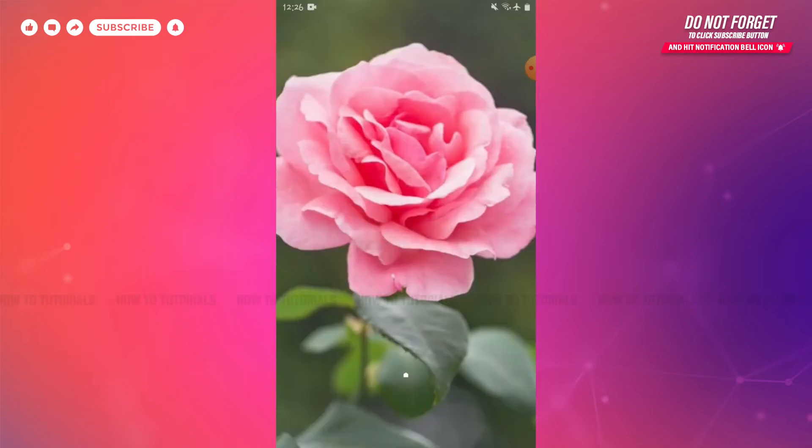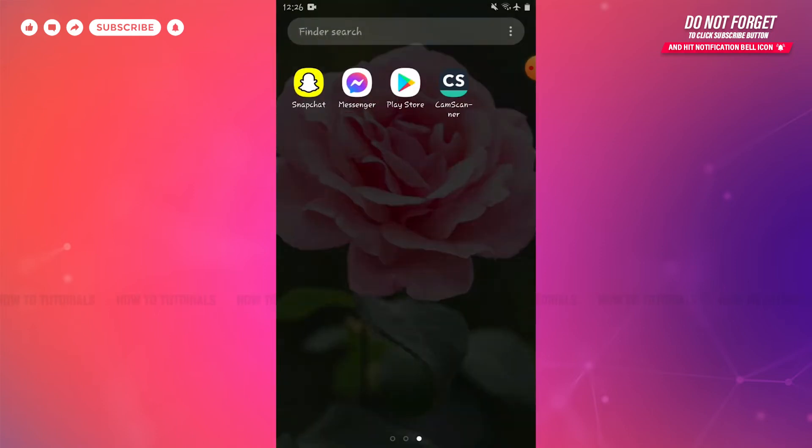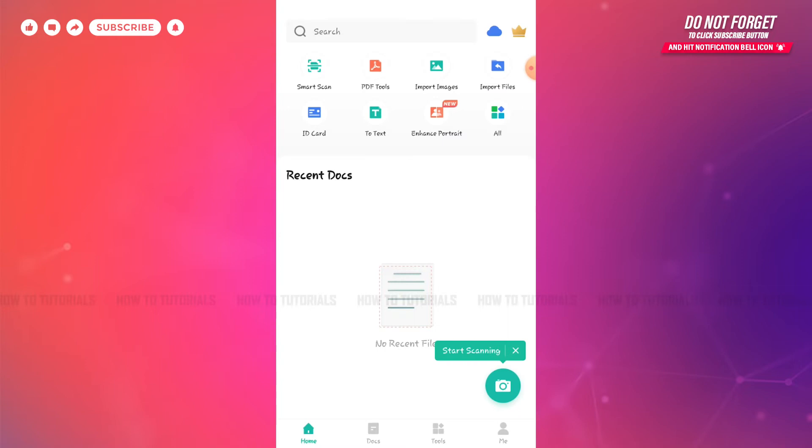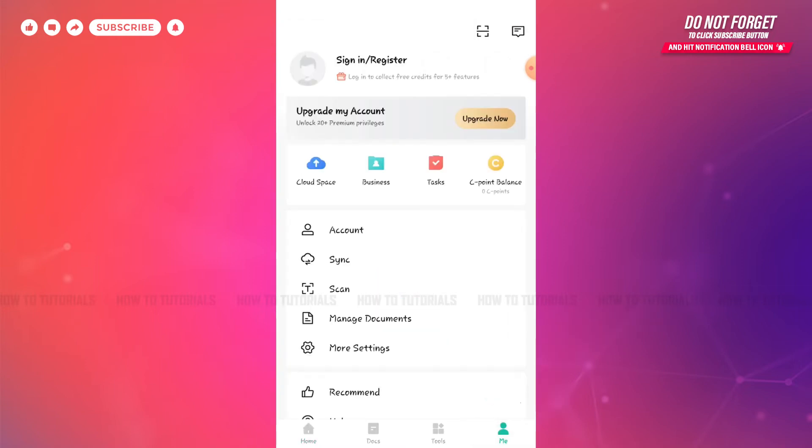So let's get this video started. First of all, you need to tap and open the CamScanner application on Android device. Here at the home page of CamScanner, you need to tap in the Me icon on bottom of the right corner.